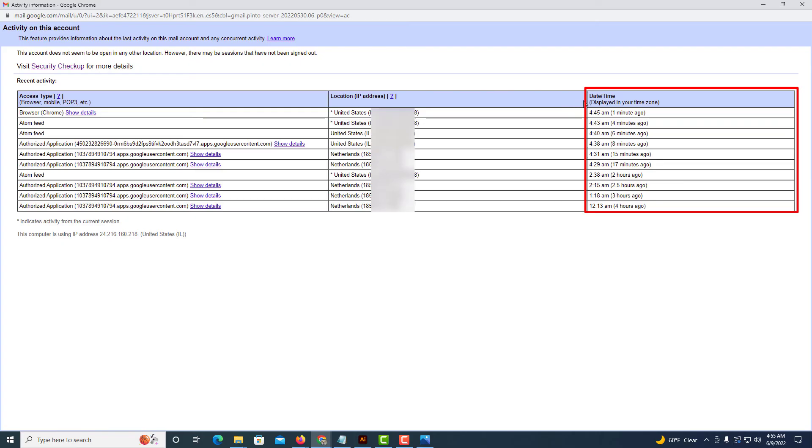And off to the right side, the right pane here tells you the date and time of the login.